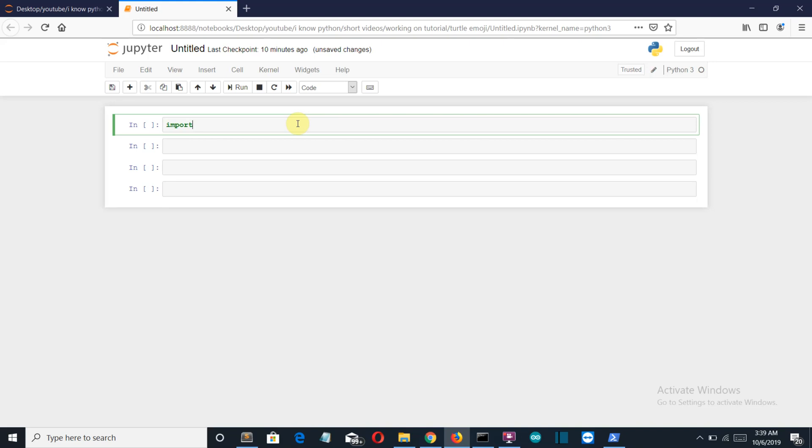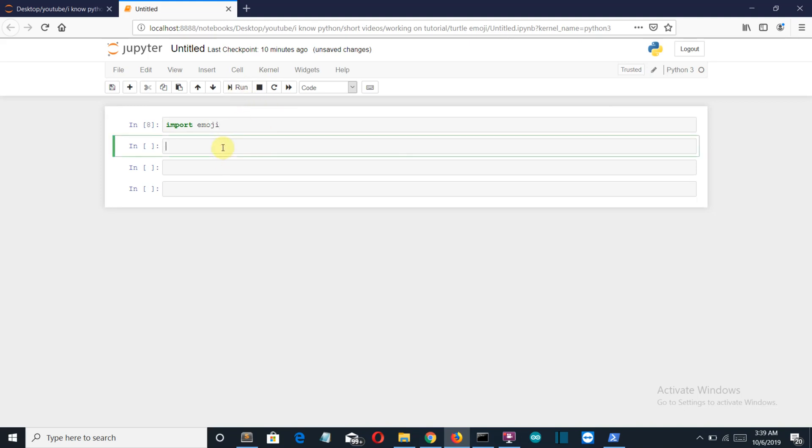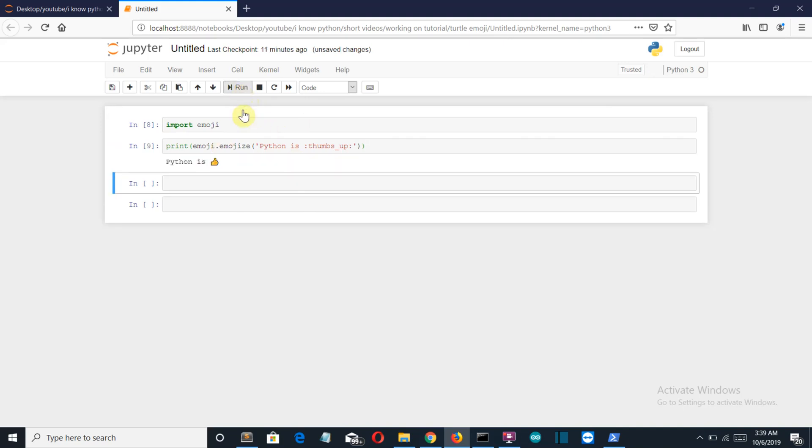And let's first import our emoji package here. It should be emoji. Let's run this. No problem at all. And this is a copy pasted command. Let's run this. And there you can see that the Python is and then this thumbs up command.